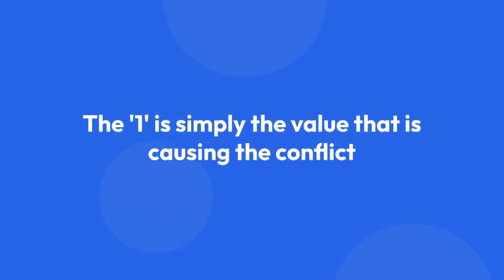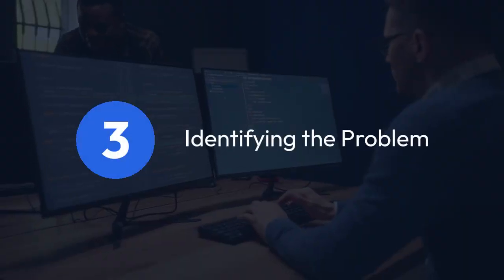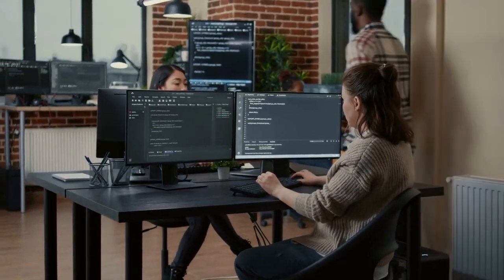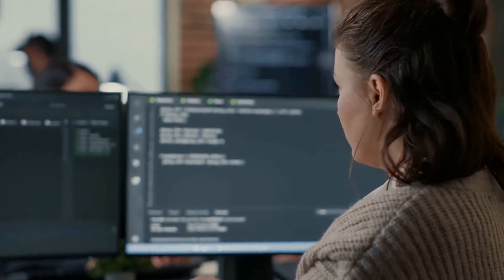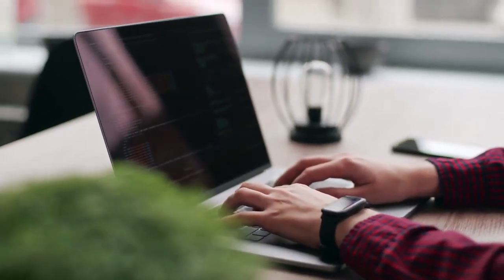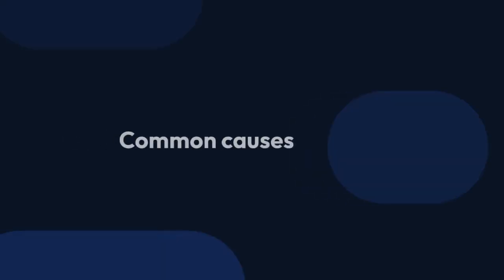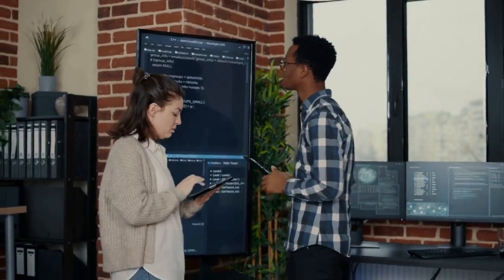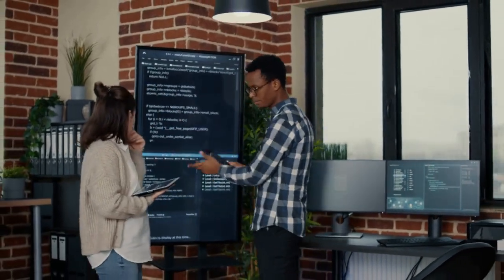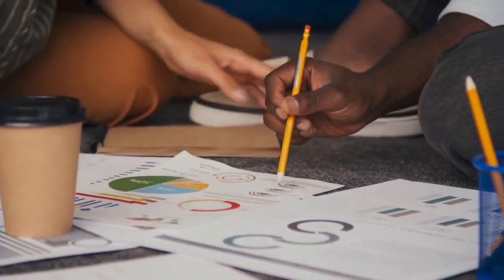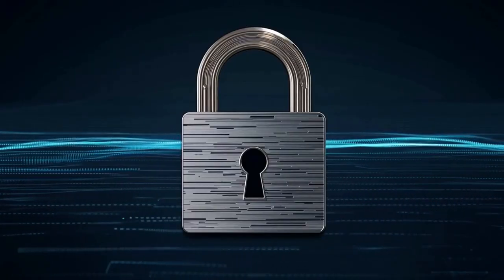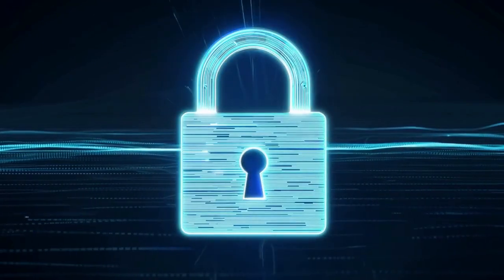The value 1 is simply the value causing the conflict — it could be any value depending on your primary key. Identifying the Problem: to fix this, you need to find out where the duplicate entry is coming from. Check your code where you're inserting data. Common causes include: Data Entry Errors — human error when manually inputting data; Faulty Application Logic — a bug causing the app to insert the same data multiple times; Data Imports — duplicates in your source file; and Incorrectly Configured Auto-Increment, though that is rare.